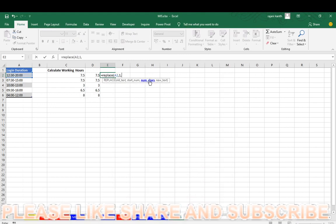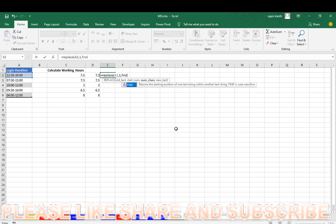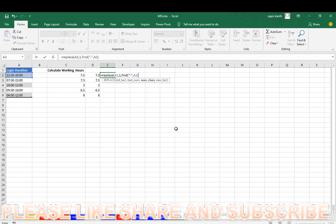Now, we have to find number of characters from first to hyphen. That many characters should be removed. So what we have to do? FIND, open the bracket, this one. You have to find from first character to hyphen. The hyphen character should be replaced with blank.